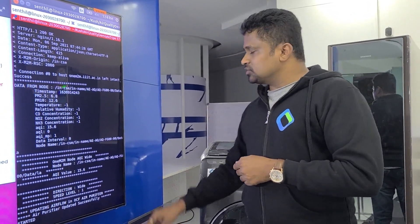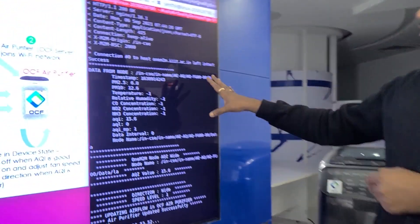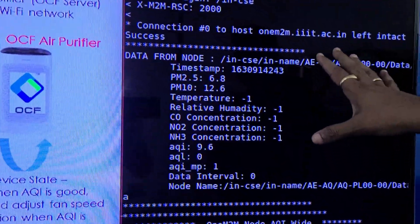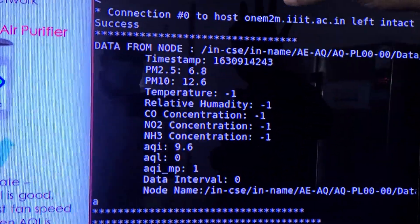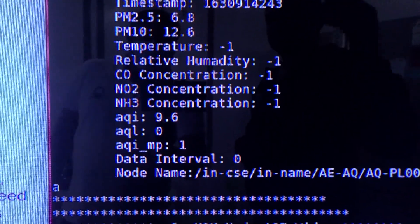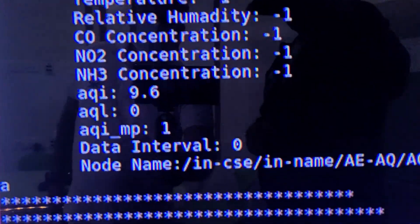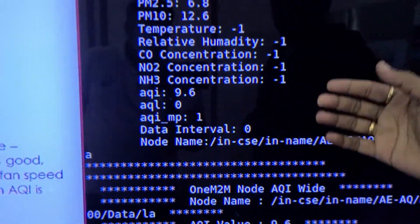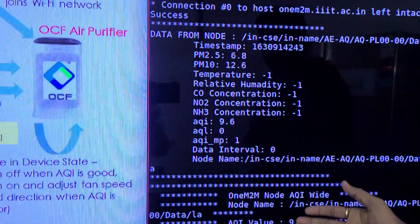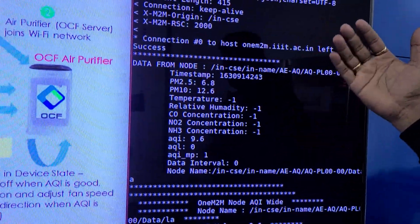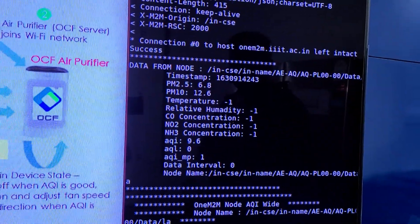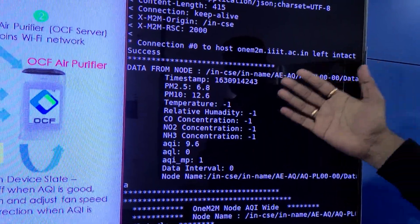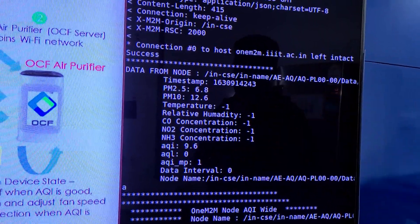As you see the live data, the bridge is now fetching live data from the air IoT platform. You can see the particle matters are fetched and air quality index is fetched. Based on that, since our threshold value is 12, the current air quality index is 9.6.